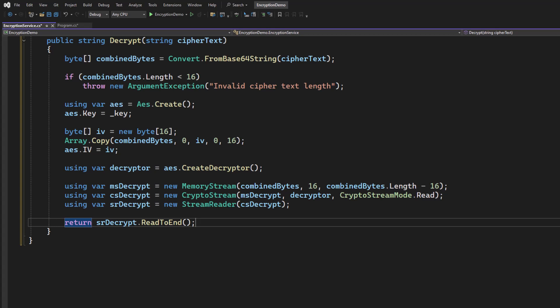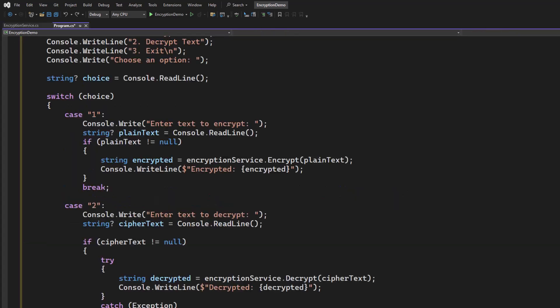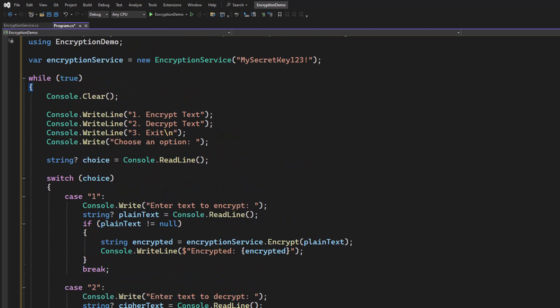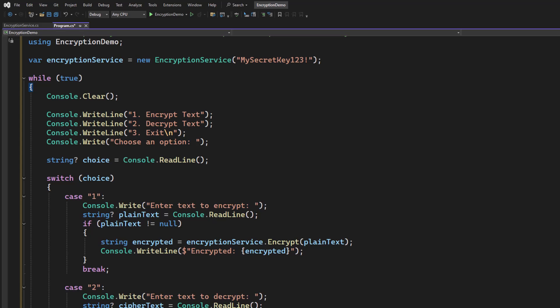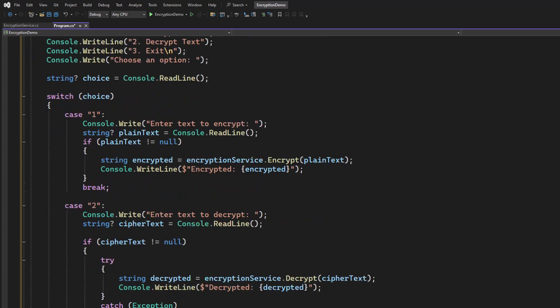Now we can go over to our program CS and we can test it out. I am going to copy and paste the code in here. All this does is set up a menu for our console application. If I choose encrypt text, it's going to call our encryptor. It's going to echo back the encrypted value, which will include the IV to the console. And then I should be able to copy and paste that value and tell it to decrypt it. And it should bring it back out.